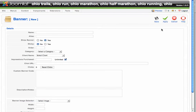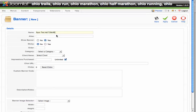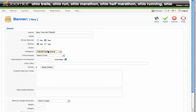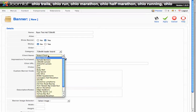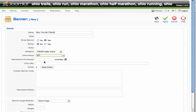To load a new banner, click New. Type the name of the banner — we'll call it Ryan Test 728x90. Add an alias or additional information if you want. Set Show Banner to Yes. For sticky, we'll choose No, and leave the order as blank rather than random. Select a category — we want this to run in the 728x90 leaderboard spot. Select the client; we'll choose ATP as an example. It's currently set to run unlimited, meaning it will rotate with other banners indefinitely. If you want it to display only 500 times and then shut off, simply enter 500 in that field.